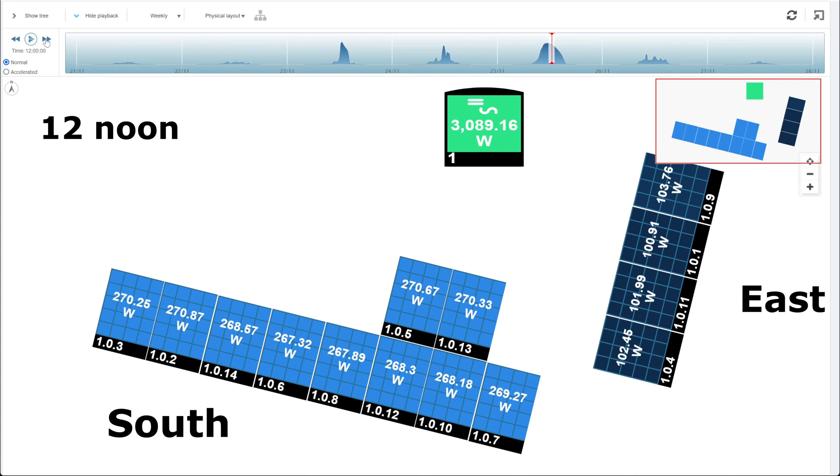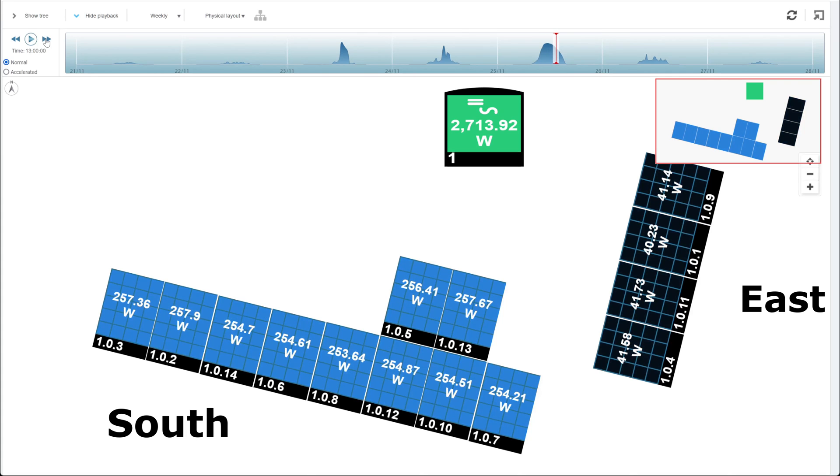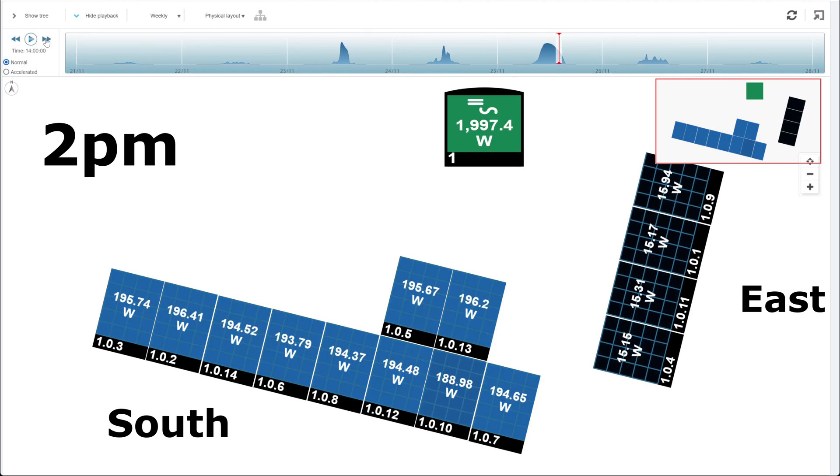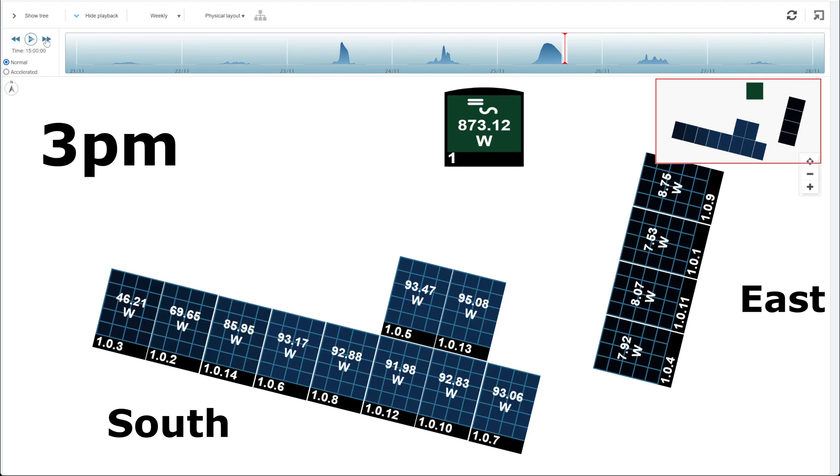And we're starting to come down here already, as you can tell. 1 o'clock, then 250 on the south and 40 on the east. 200 on the south, 15 on the east. And then we're really finishing the day off now with 90 on the south and 7 or 8 on the east.